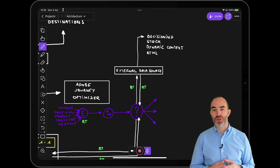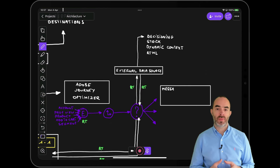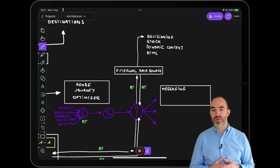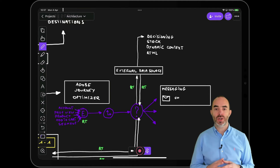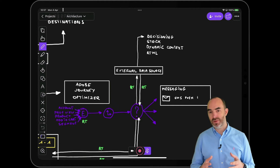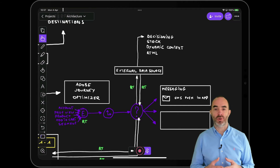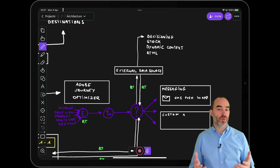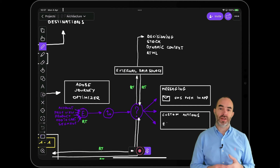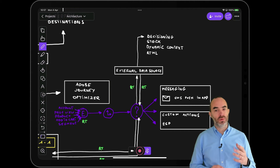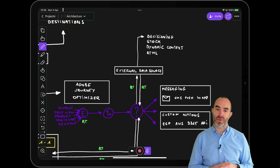From within a journey, messages can be sent to just about any application in your ecosystem. It's possible to take action by sending an email, push notification, SMS, or in-app message natively in Adobe Journey Optimizer, but it's also possible to define custom actions to external applications like non-Adobe email marketing destinations, AWS, Microsoft, and much more. The only requirement is that these solutions need to have an API that Journey Optimizer can communicate with.